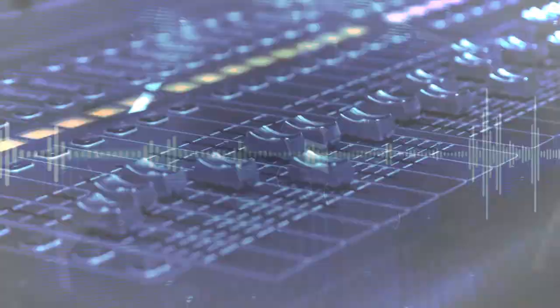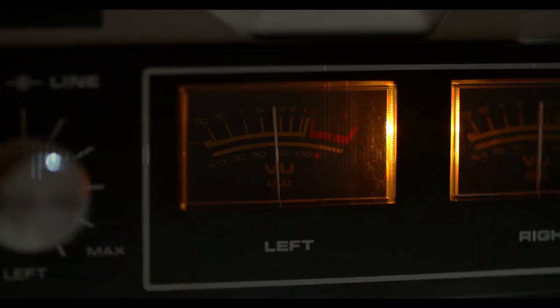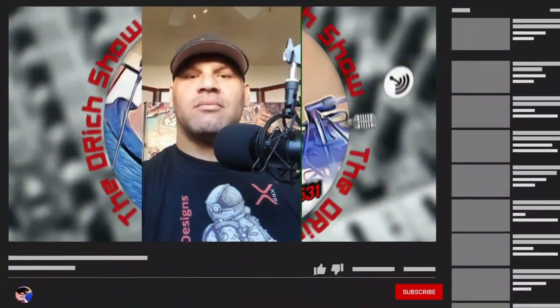Ladies and gentlemen, welcome to the DRich Show, where we talk anything and everything crypto. Now, here's your host, DRich.